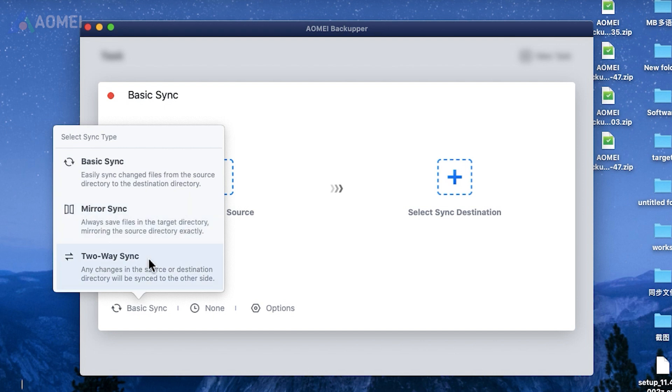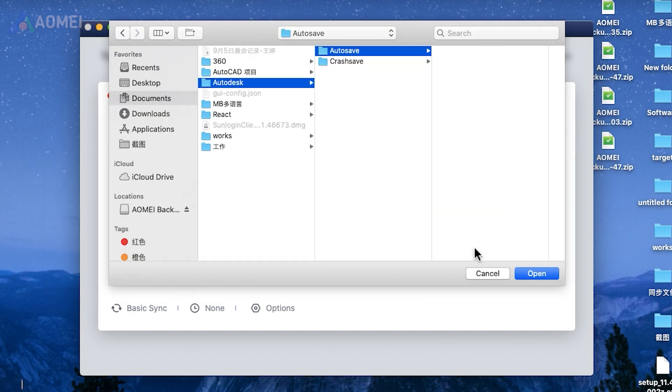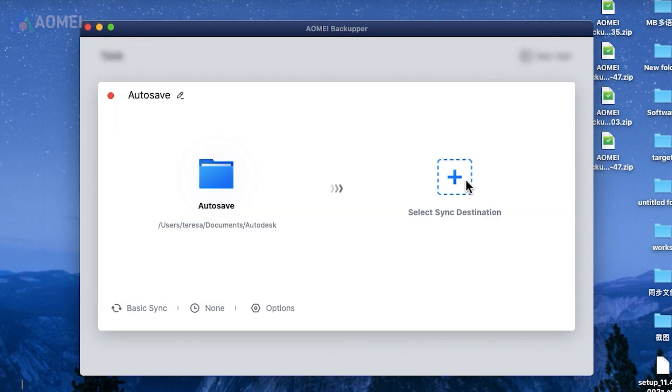Two-way sync ensures both folders are consistently updated, reflecting any changes made in either location. Choose the folder you want to sync and the folder where the synced files should be stored.